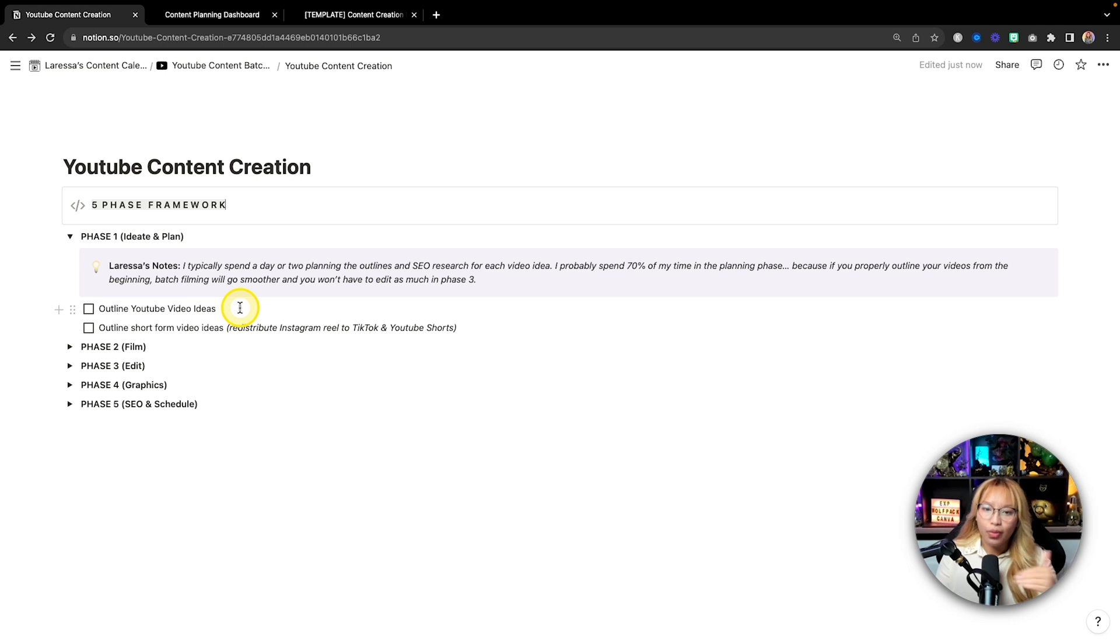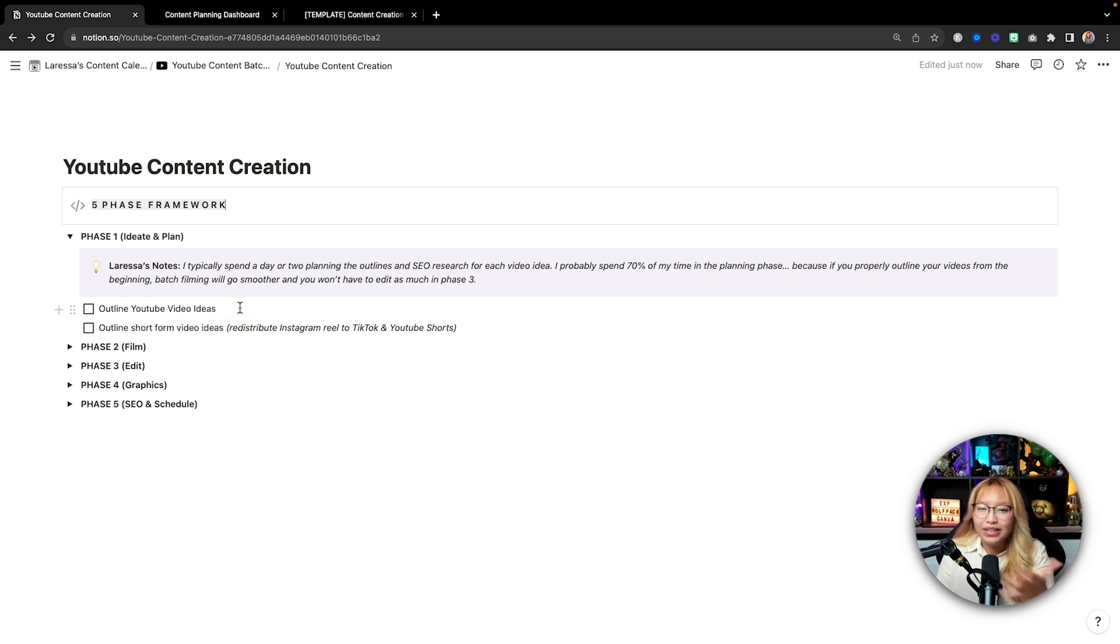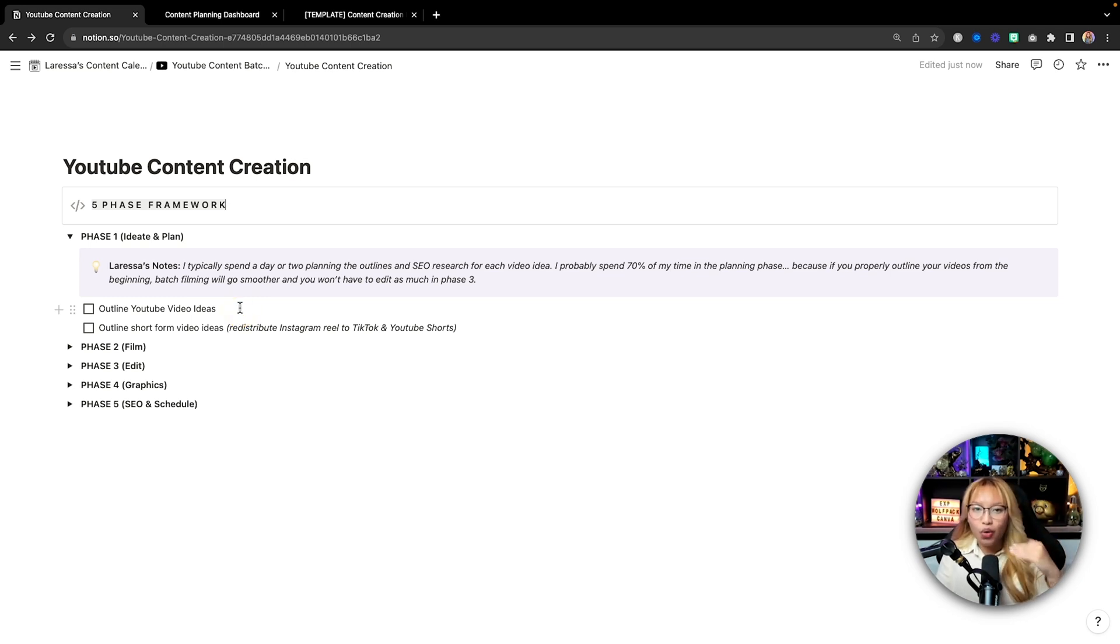So in this case, phase one, I just spend my time planning out my YouTube videos and planning out my short-form content as my strategy for content is one long-form content and then two pieces of short-form content that I redistribute to both Instagram Reels, TikTok, and YouTube.